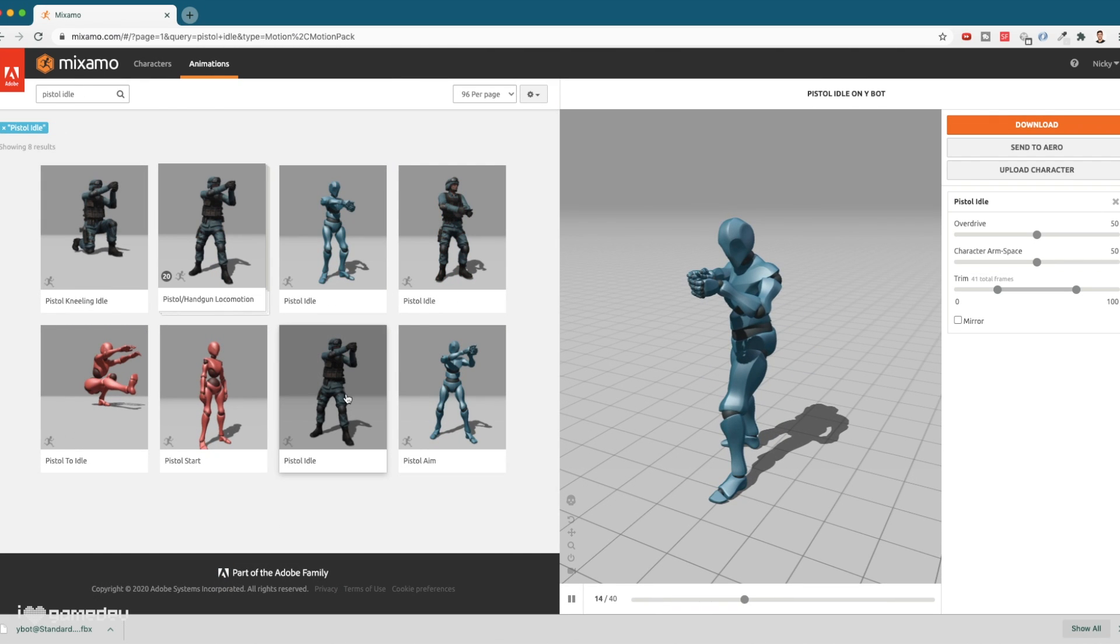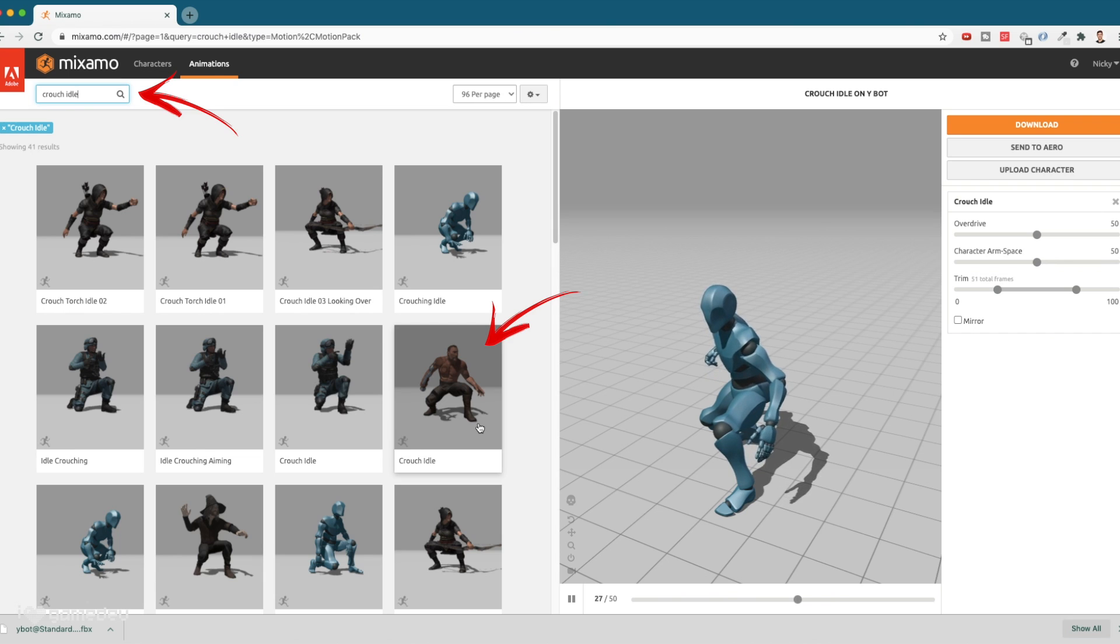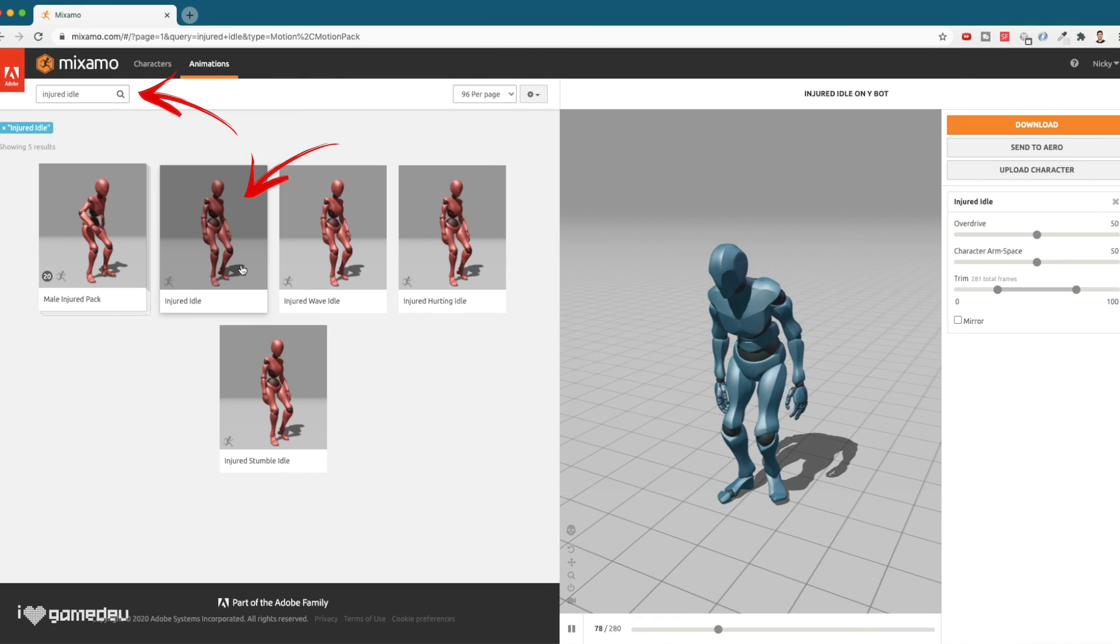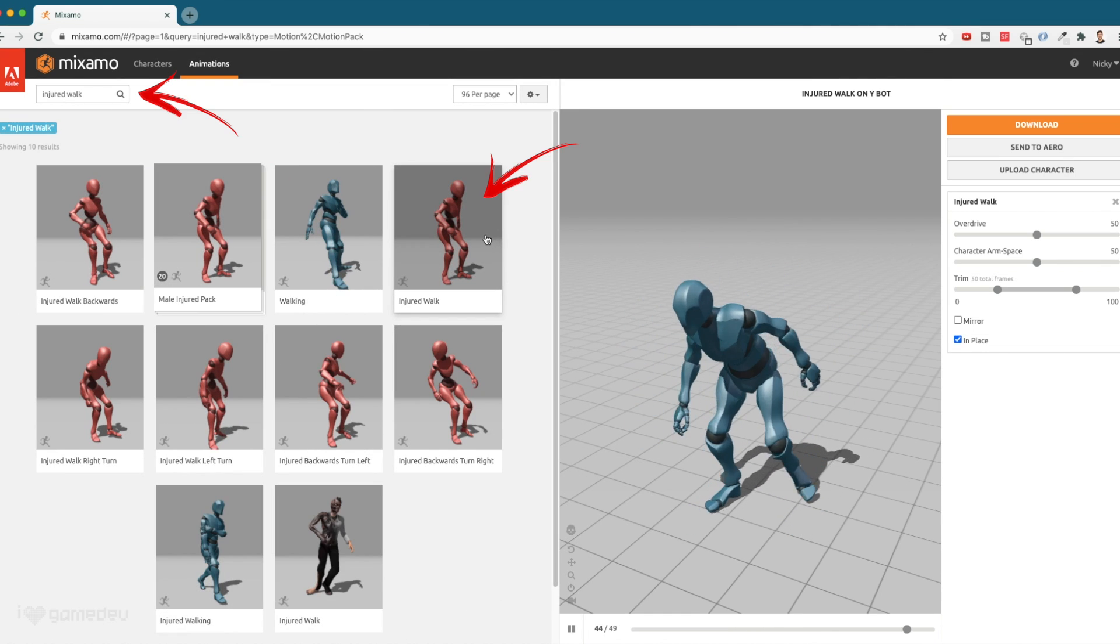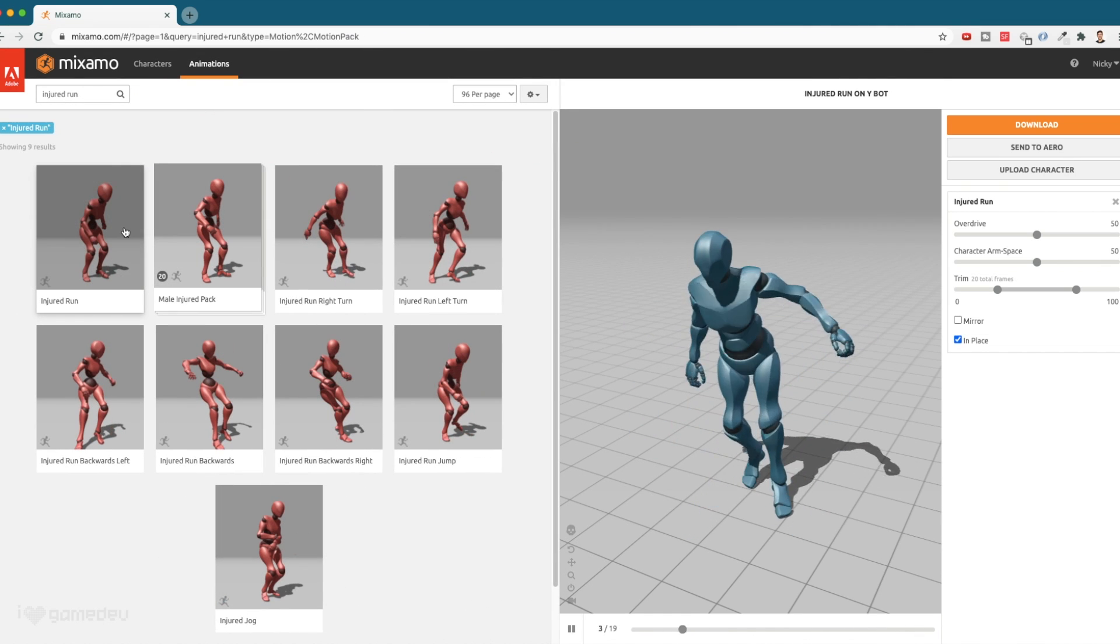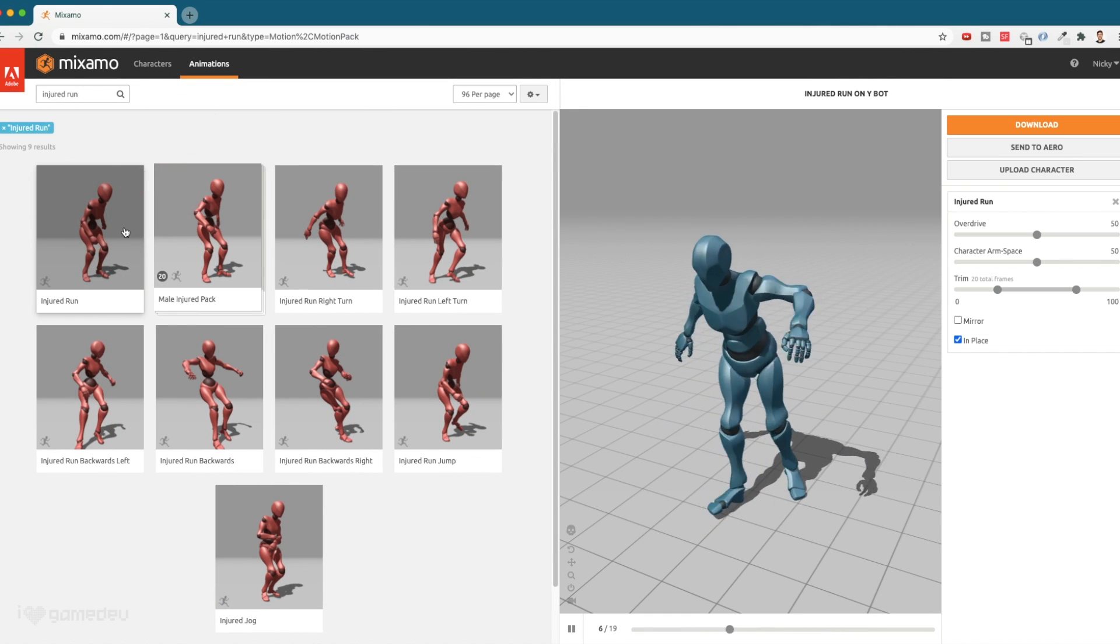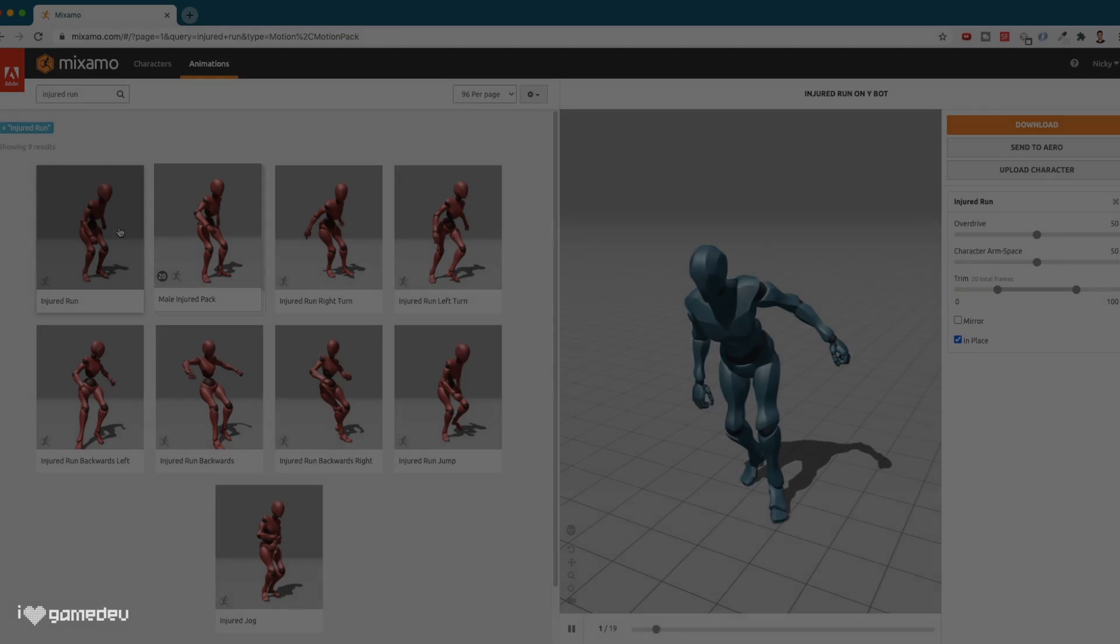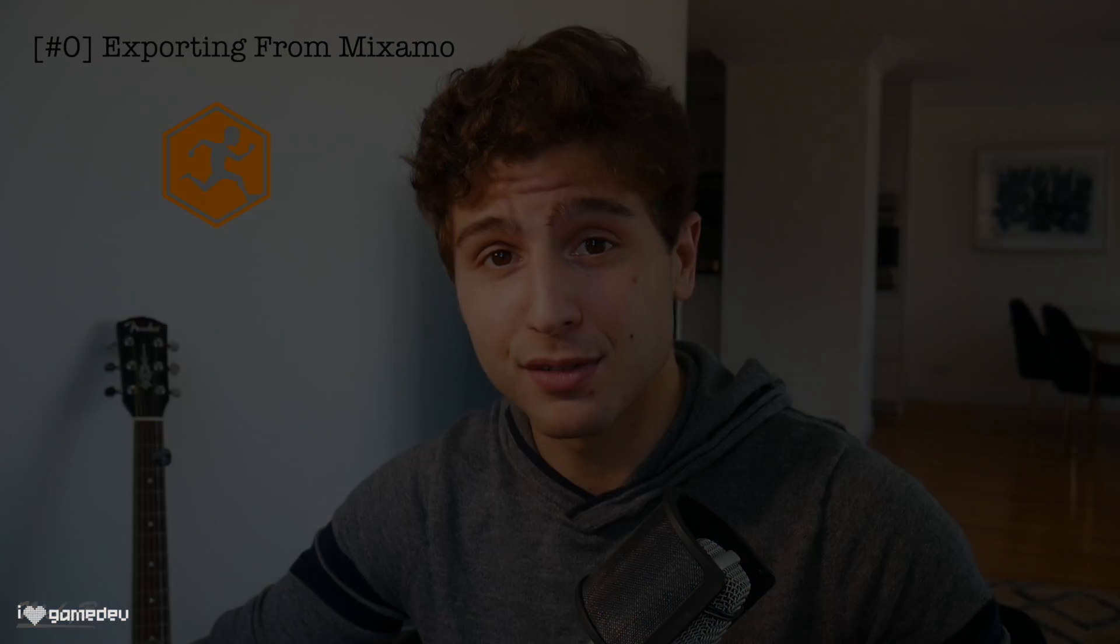Next we'll download the pistol idle animation where the character isn't moving, a crouch idle animation, injured idle, injured walking, and injured running animations. Some of these may not include the in place option, but that's actually not an issue in today's lesson, so we'll download it anyway. For a full breakdown of these Mixamo settings, feel free to check out my first tutorial on the channel.